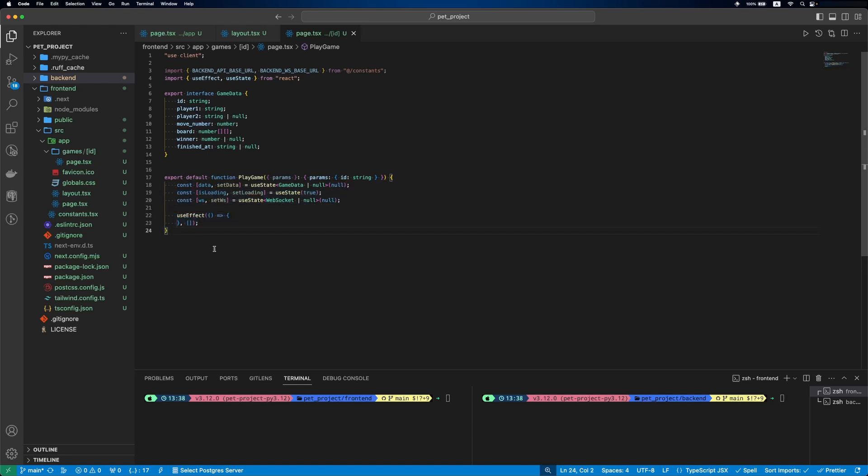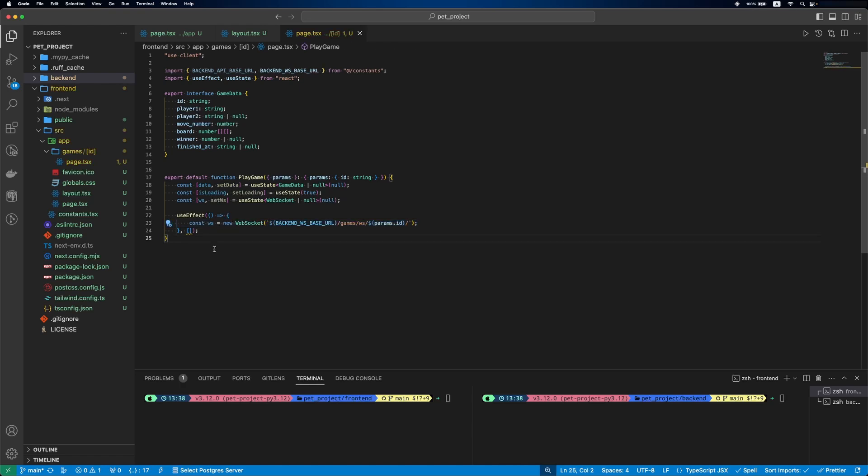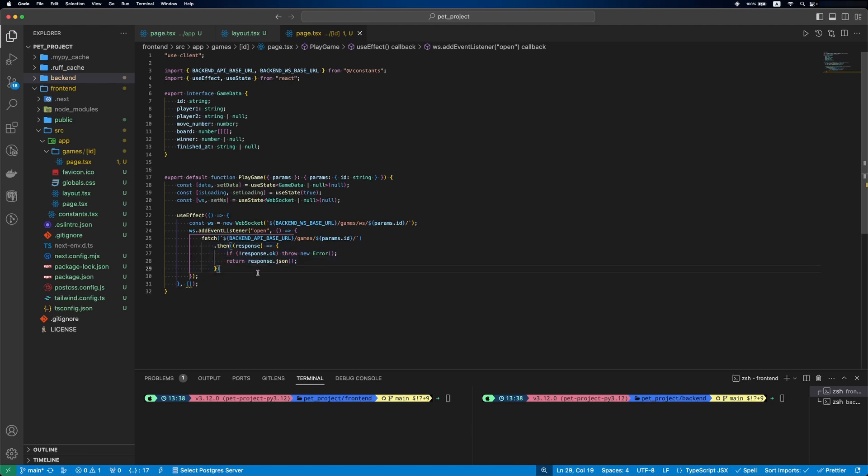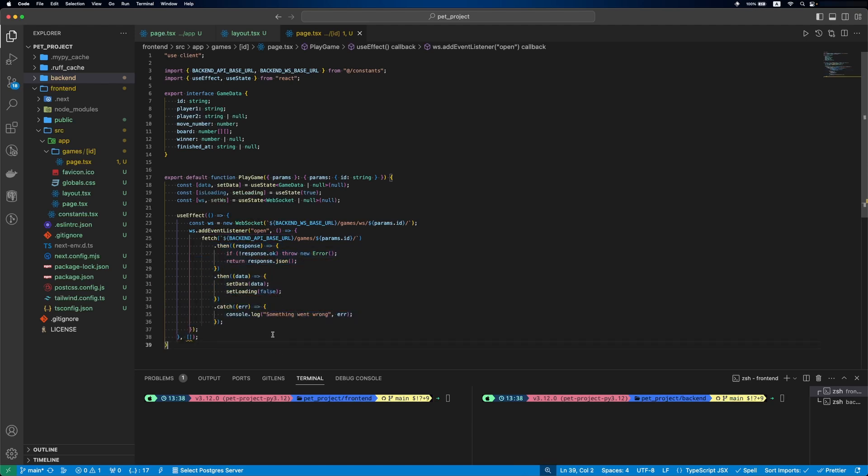With useEffect hook, we'll add logic that should be executed once the component is rendered. Inside of it, we'll define our WebSocket logic. When the WebSocket is opened, we'll send a request to the backend to get game's data. If all is good, we'll set the data in our state variable. If something is wrong, we'll log the error.